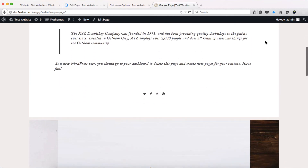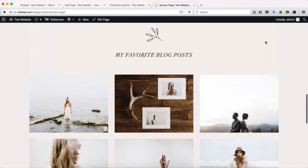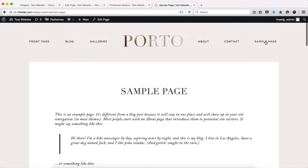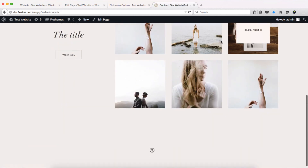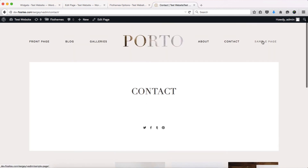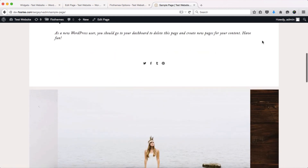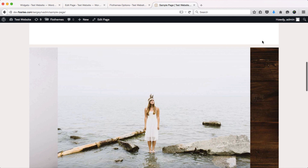Going to the website and clicking on the sample page, you can scroll down and see all of those widgets displayed specifically on this page. If you head over to the contact page, it only has its own set of widgets. Each page can have its own specific set of widgets, and we hope this video helps you manage your widgets properly.